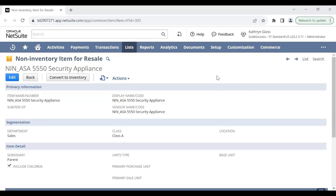Hi everyone, I'm Stephanie, a NetSuite consultant at Concentrix. In this video, we'll walk through the process of converting a non-inventory item into an inventory item. This may be applicable if the item grew in popularity and you want to start holding stock.